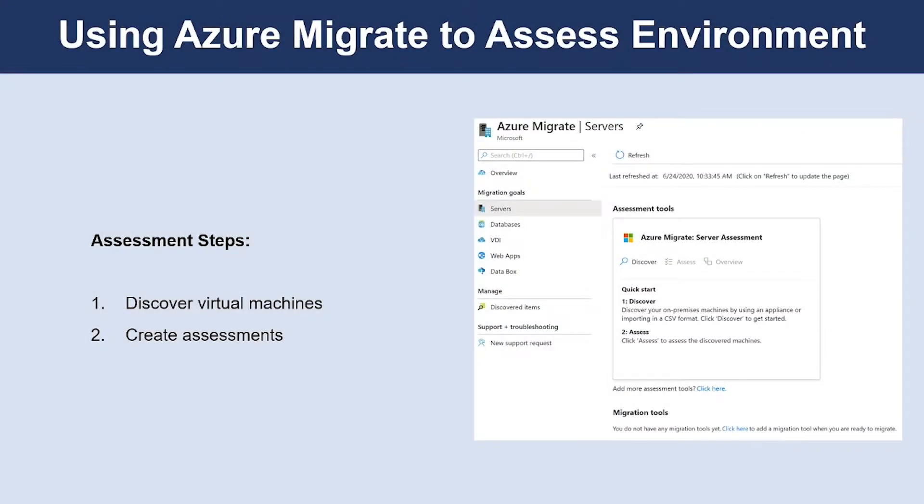When you use Azure Migrate, the assessment it produces are created within a project that is set up in the Azure portal. Before creating a project, you can group the VMs according to various type of VM workloads that you have, assessing and potentially migrating them together.